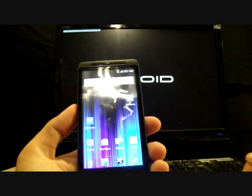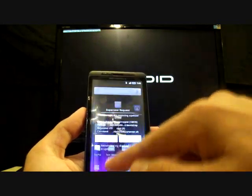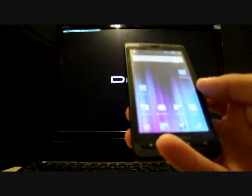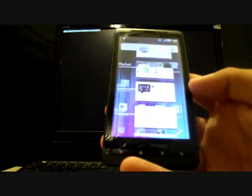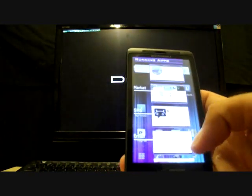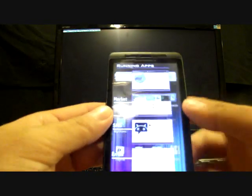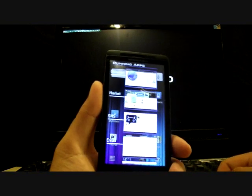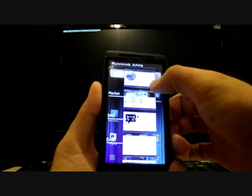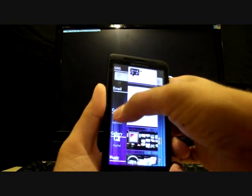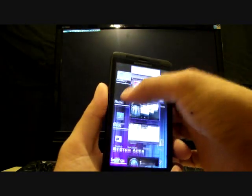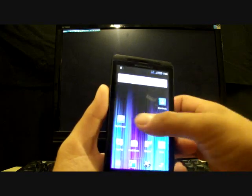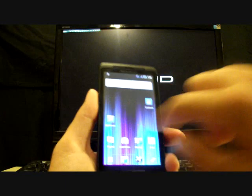You'll notice down here at the bottom that we have a new launcher. This is the Ice Cream Sandwich launcher. You've got your app drawer, your phone, the web, and then you have this new feature here. This is the Ice Cream Sandwich launcher apps. A few of these work and a few of these don't. This is still in early stages of development. Your web works, your market works, SMS does not work, email does not work, calendar works, gallery and music do not work, maps work, and settings doesn't work either.